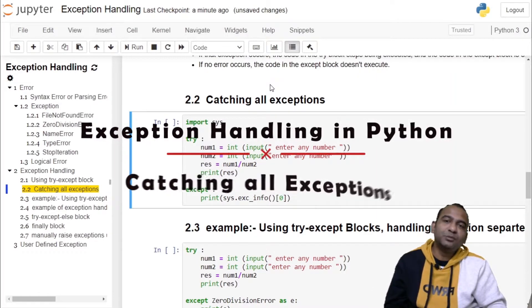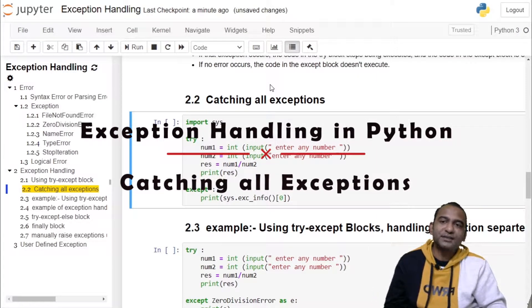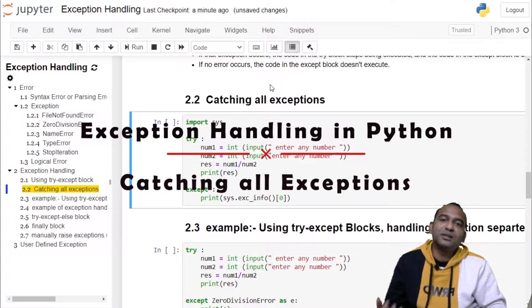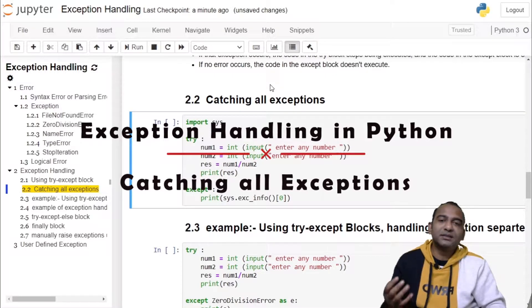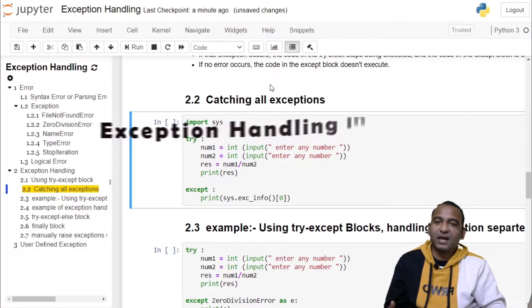Hello and welcome to my channel. This is the third video on exception handling tutorial series, wherein we will catch all the exceptions thrown by the try block in a single except block. Let's start.